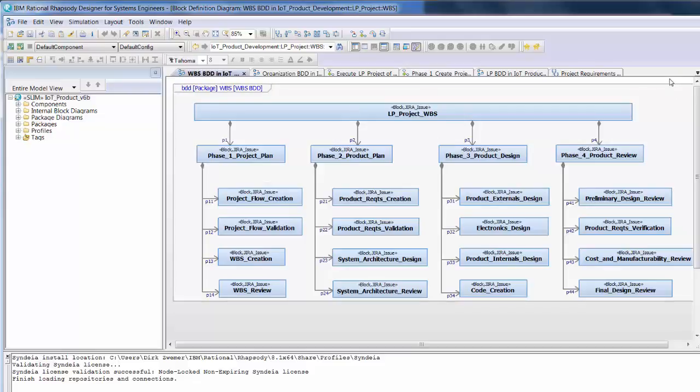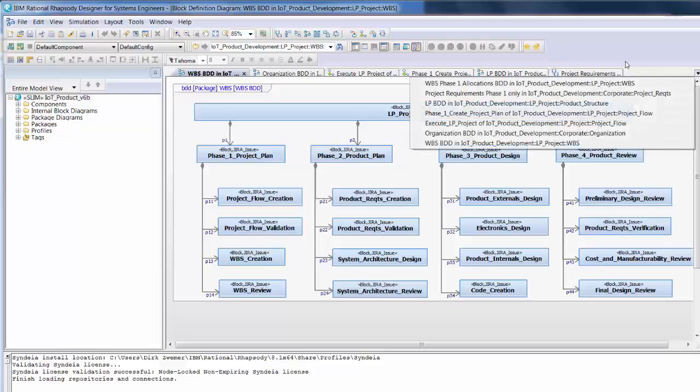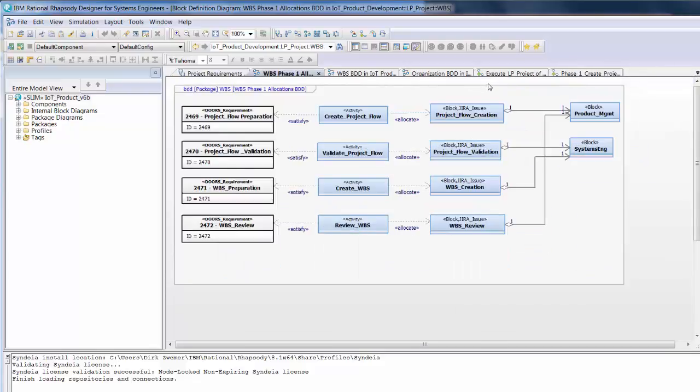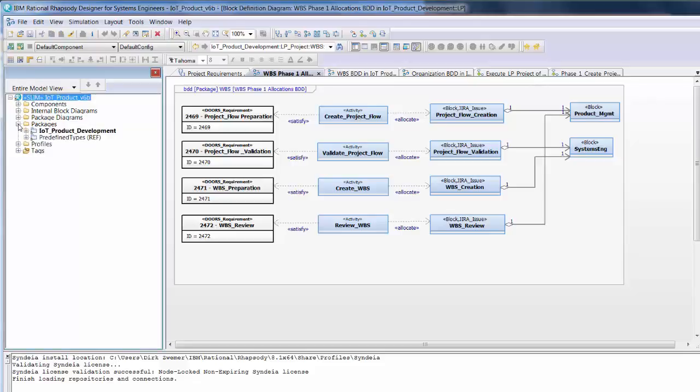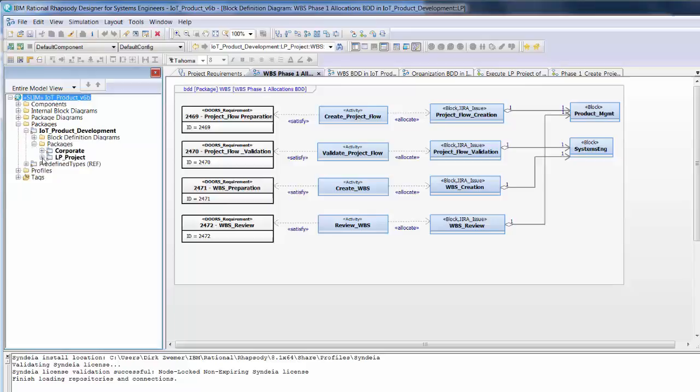A critical step is to link these elements in the SysML model. As shown in this diagram for the first phase, project activities satisfy project requirements, and are allocated to WBS tasks. These tasks reference the organizations assigned to carry them out.